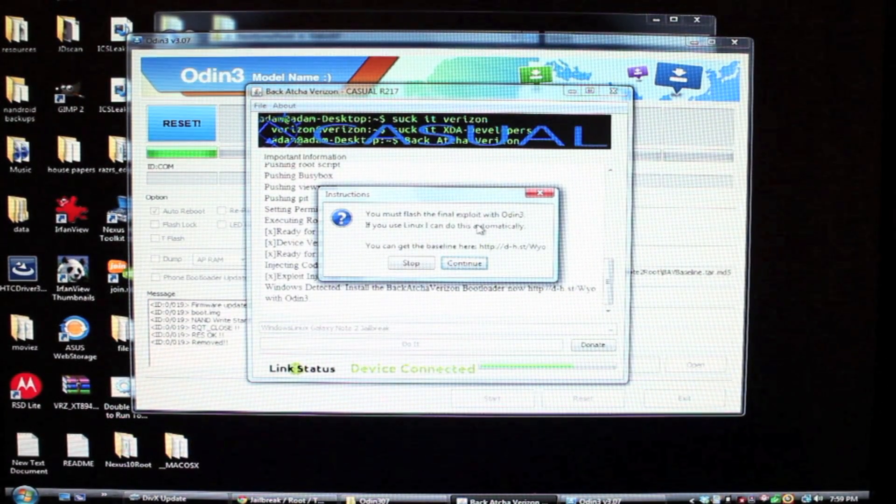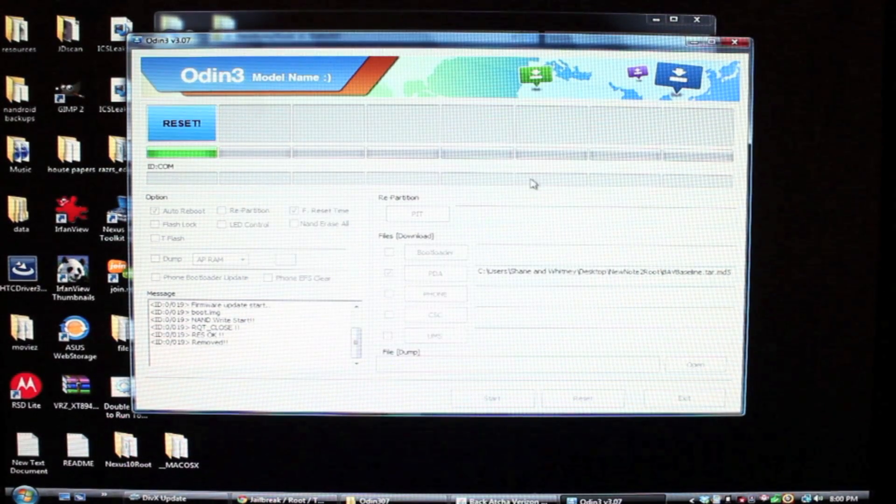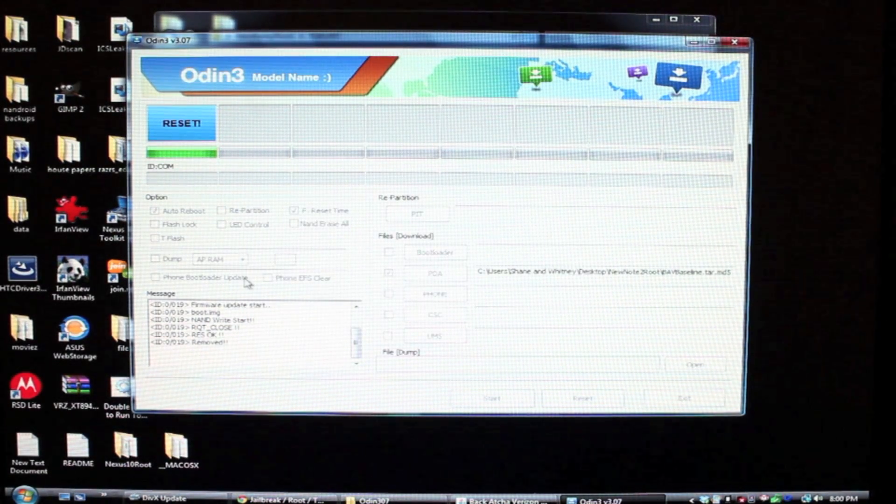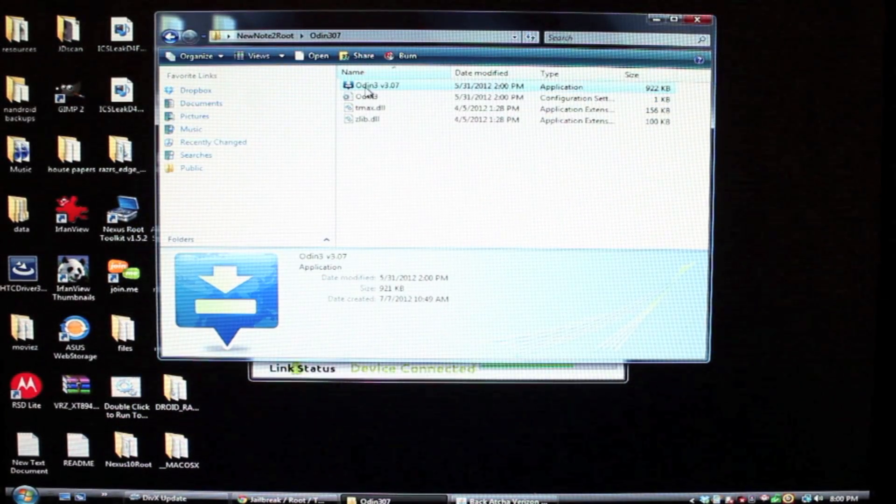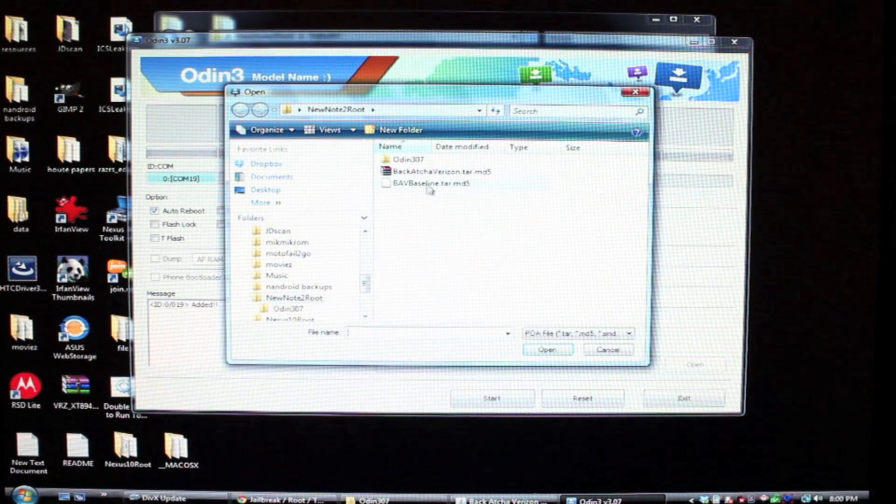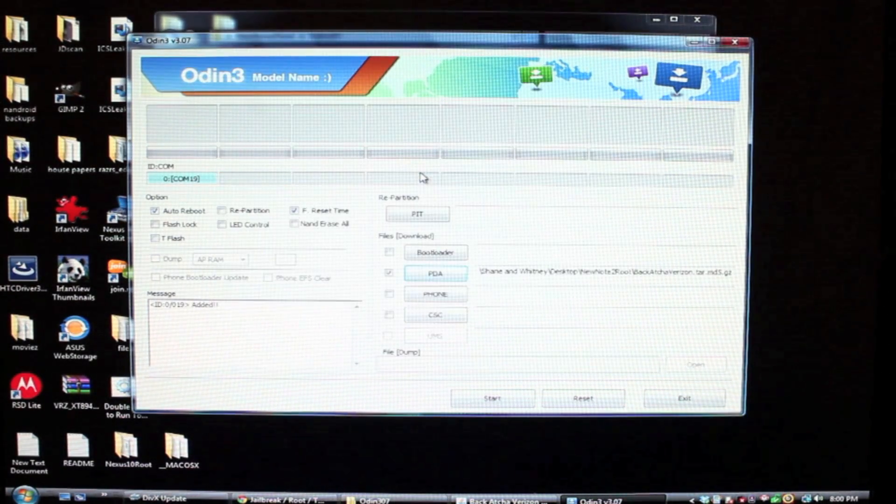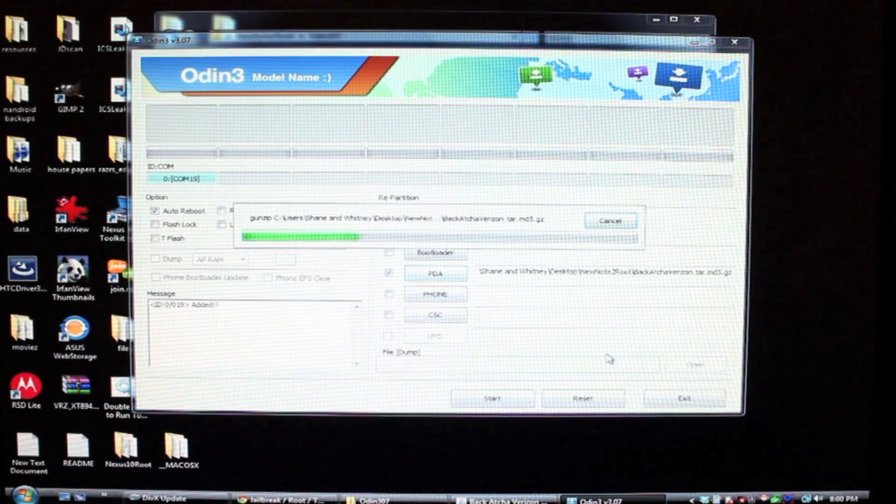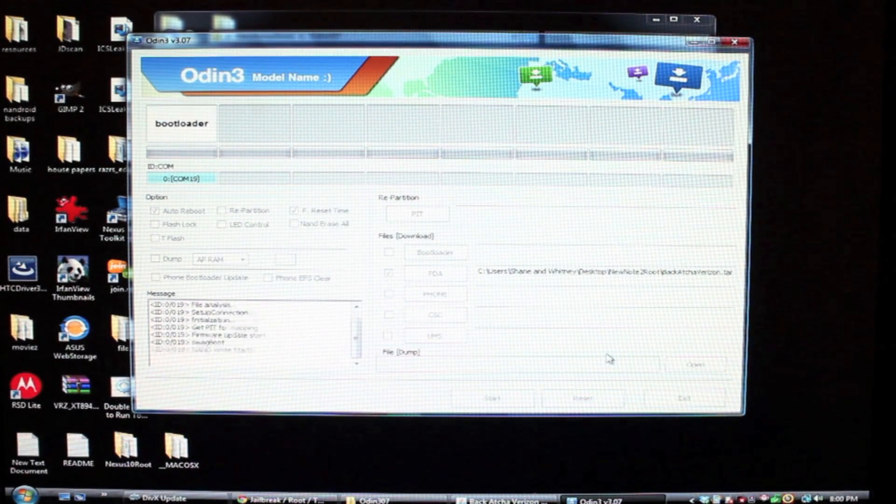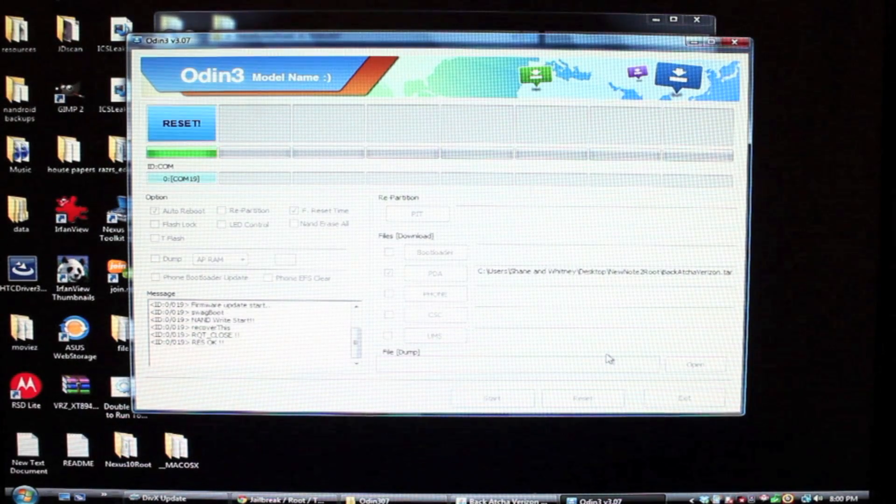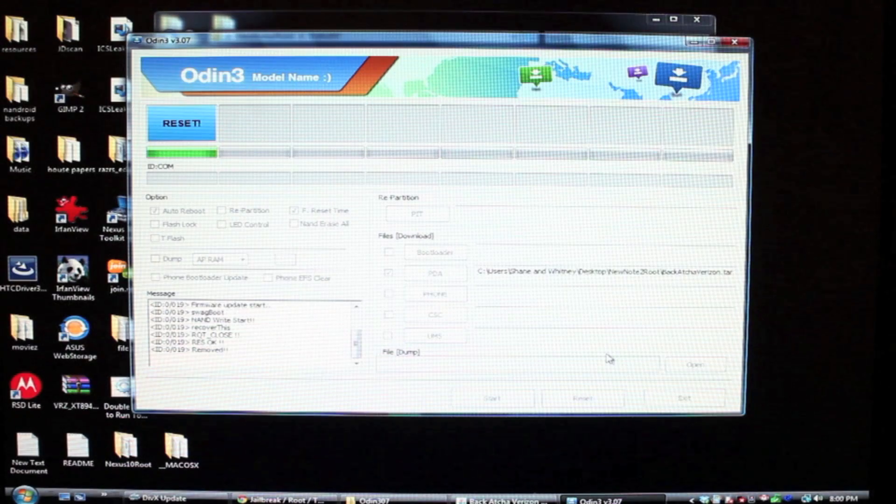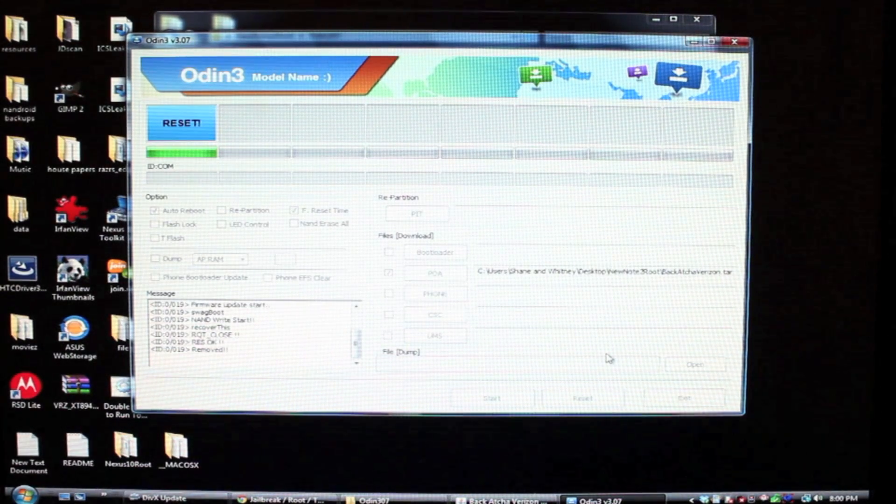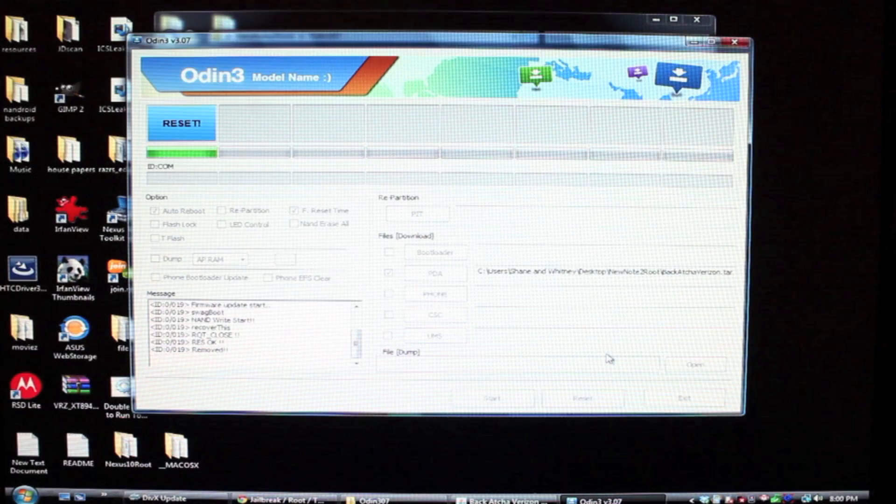Okay, and then we will flash that. So we're going to flash the final exploit in Odin. So we'll exit this and reopen Odin. And we will select the Backatch of Verizon TAR and we will flash that. So this is what flashes our new recovery, Team Wind recovery project. When it's all finished, we should have an unlocked bootloader, we should be rooted and have Team Wind recovery project installed.